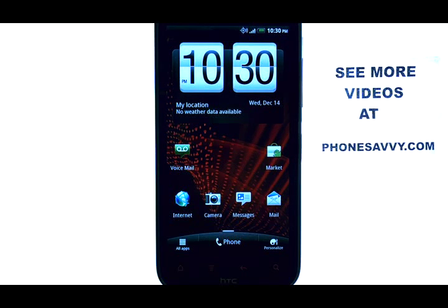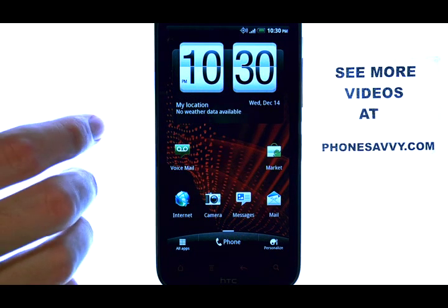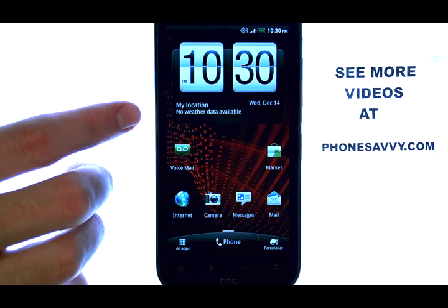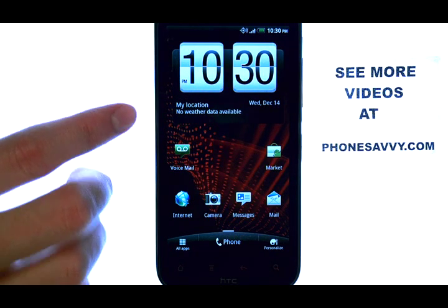Welcome to PhoneSavvy.com smartphone training videos. To turn off predictive texting on the HTC Resound,